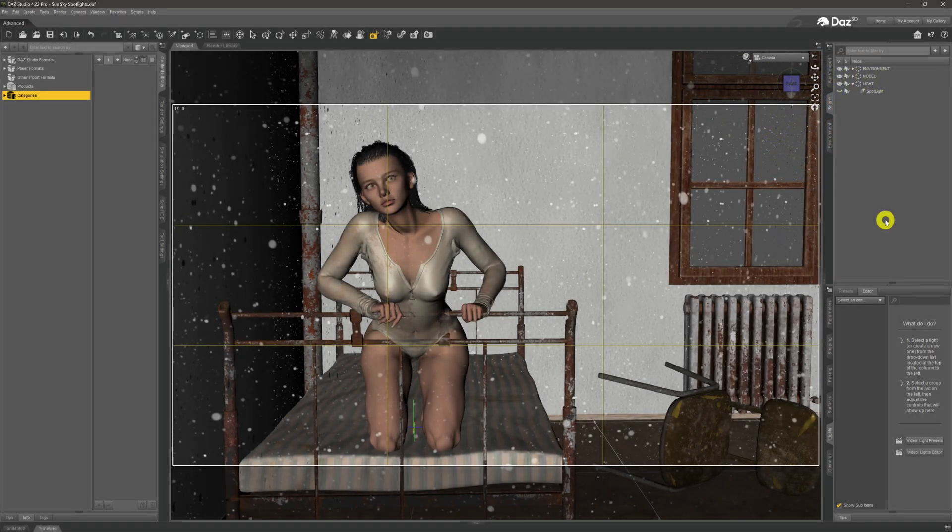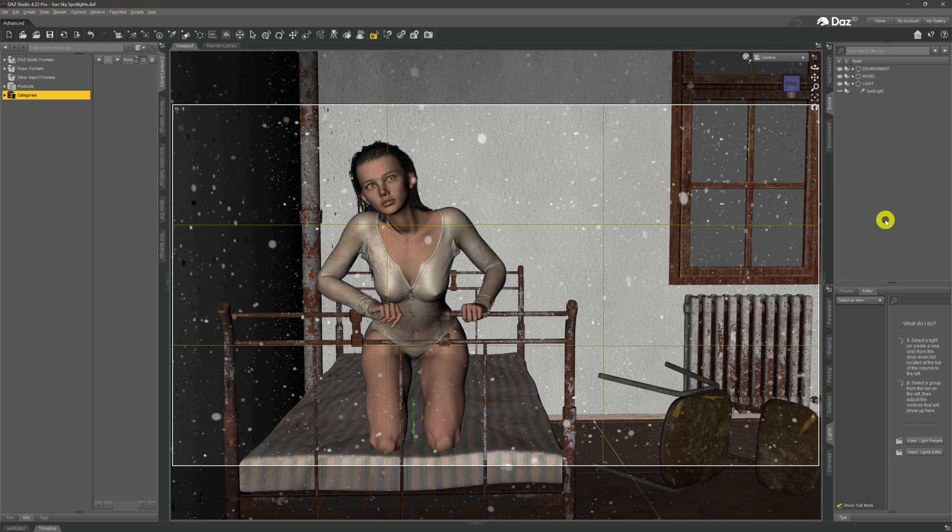I did point out in that video that there was a slight limitation because it is sun sky only. What that means is that you can't use point lights, you can't use spotlights. If you try to create an image, you've got to rely purely on the sun that's created, plus you could maybe use emissives, but you certainly can't use spotlights and point lights.